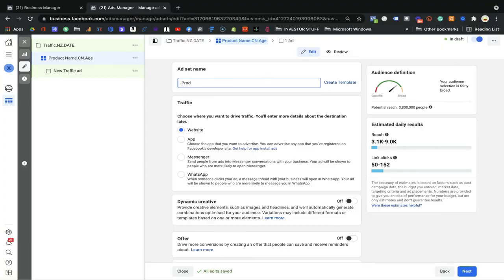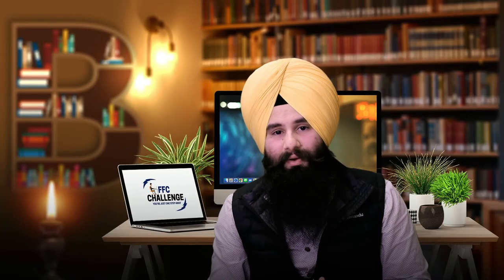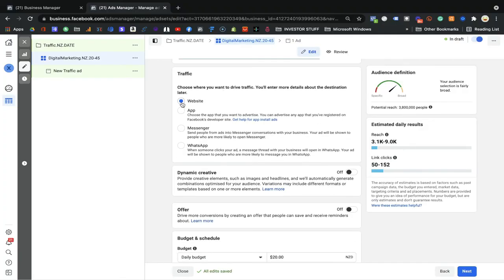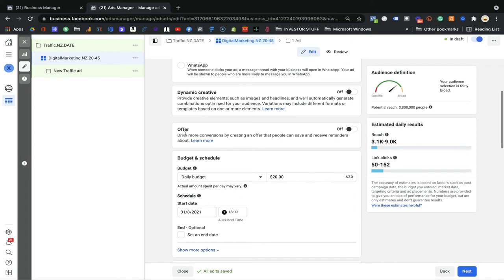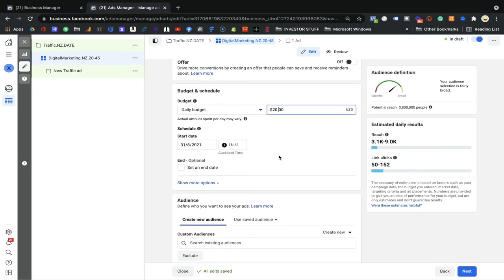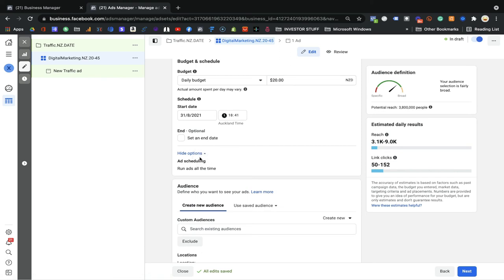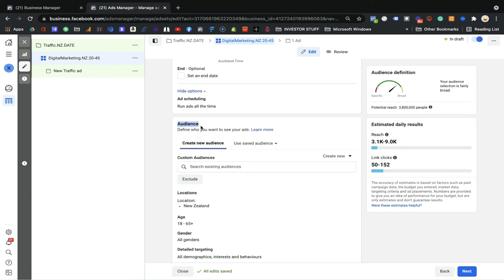For example, if I'm promoting my digital marketing product, the name would be: marketing dot New Zealand dot 20 to 45 — that's my segment where I'll show my ads. The traffic destination is website because we're going to select the traffic objective. The budget will be shown in the next video — that's the most common question. Once you come to the ad schedule and audience section, that's the part we work on.